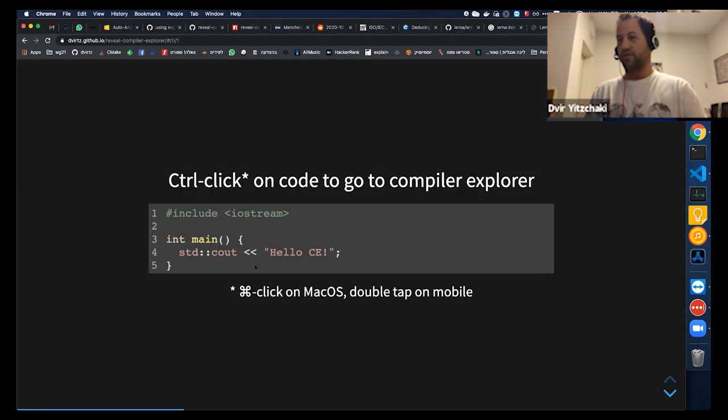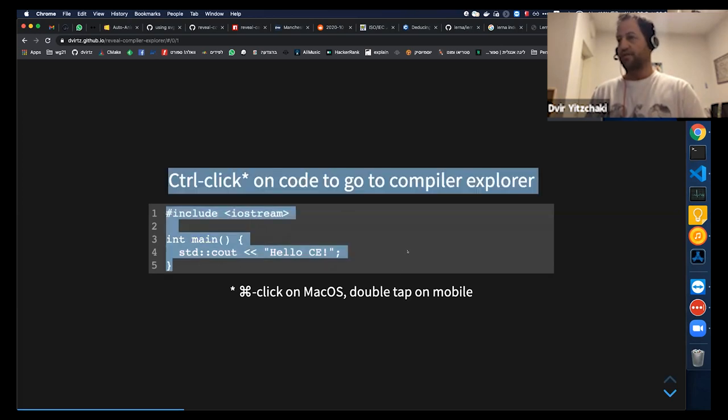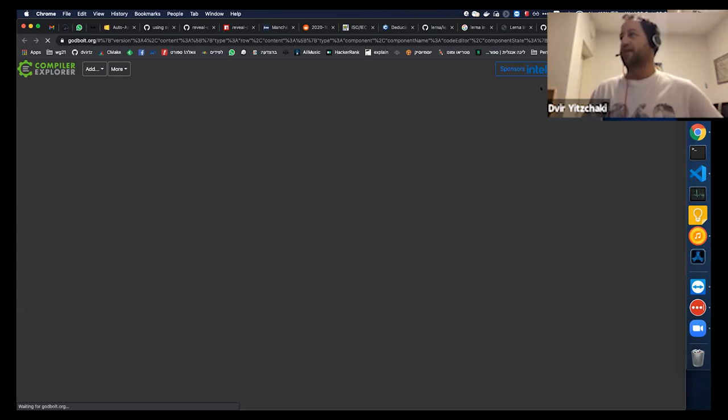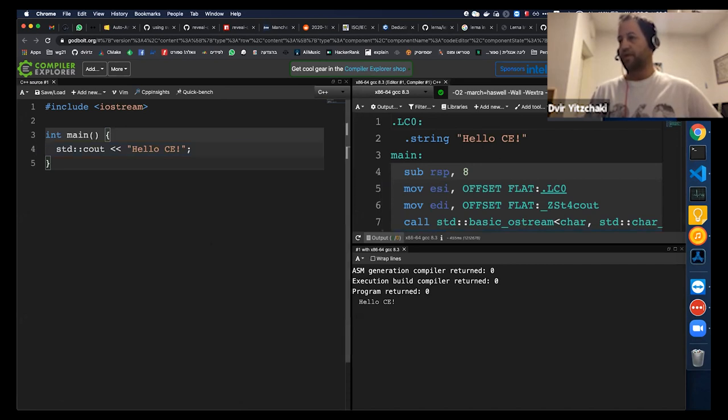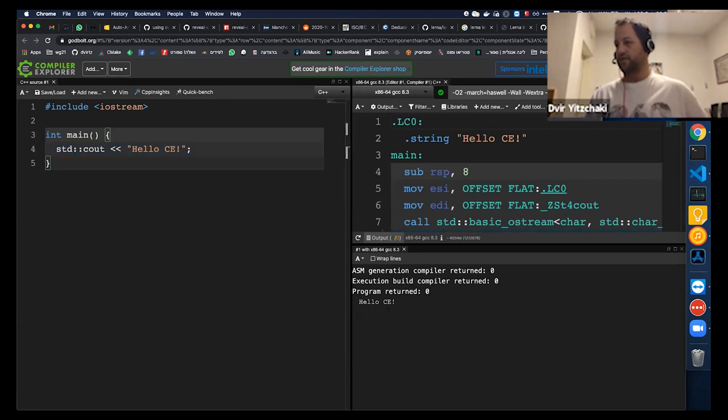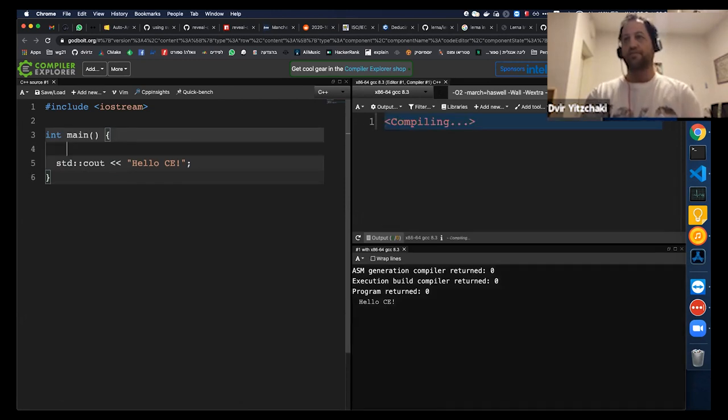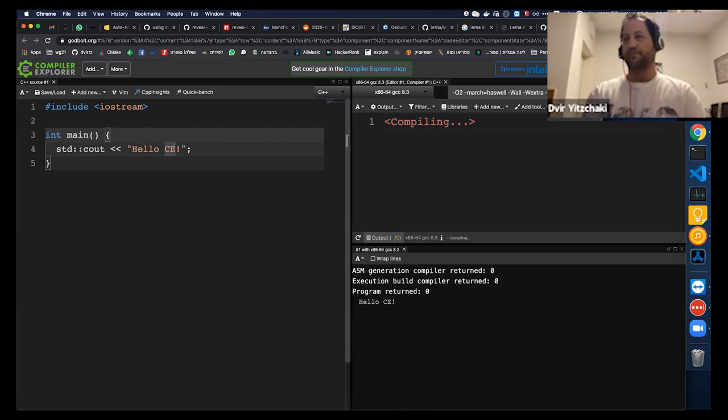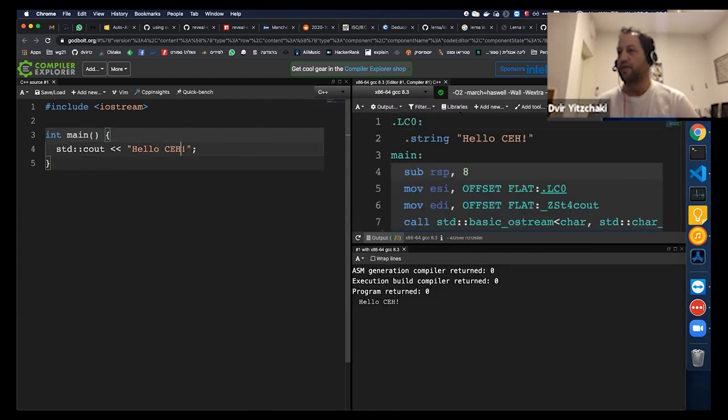So here I have some example. I'm using Command-Click on Mac. If you're on Windows, you should Control-Click. And I open it directly in Compiler Explorer. It immediately executes it, and I can start playing with it and show viewers whatever change they ask about.